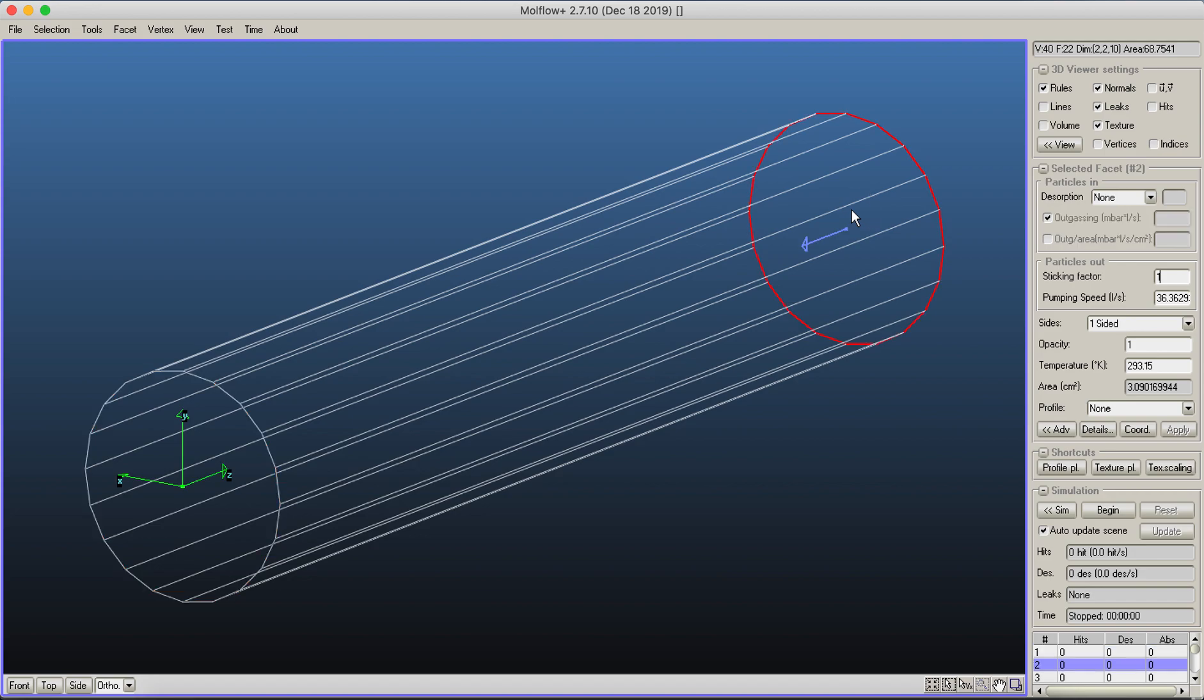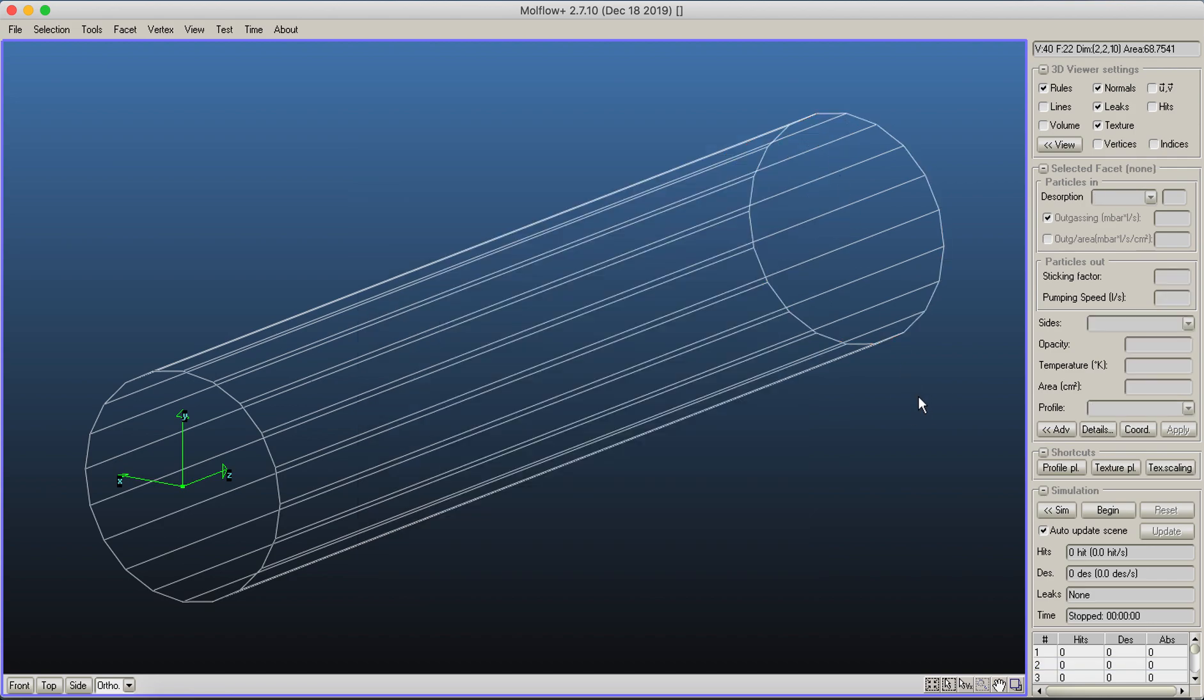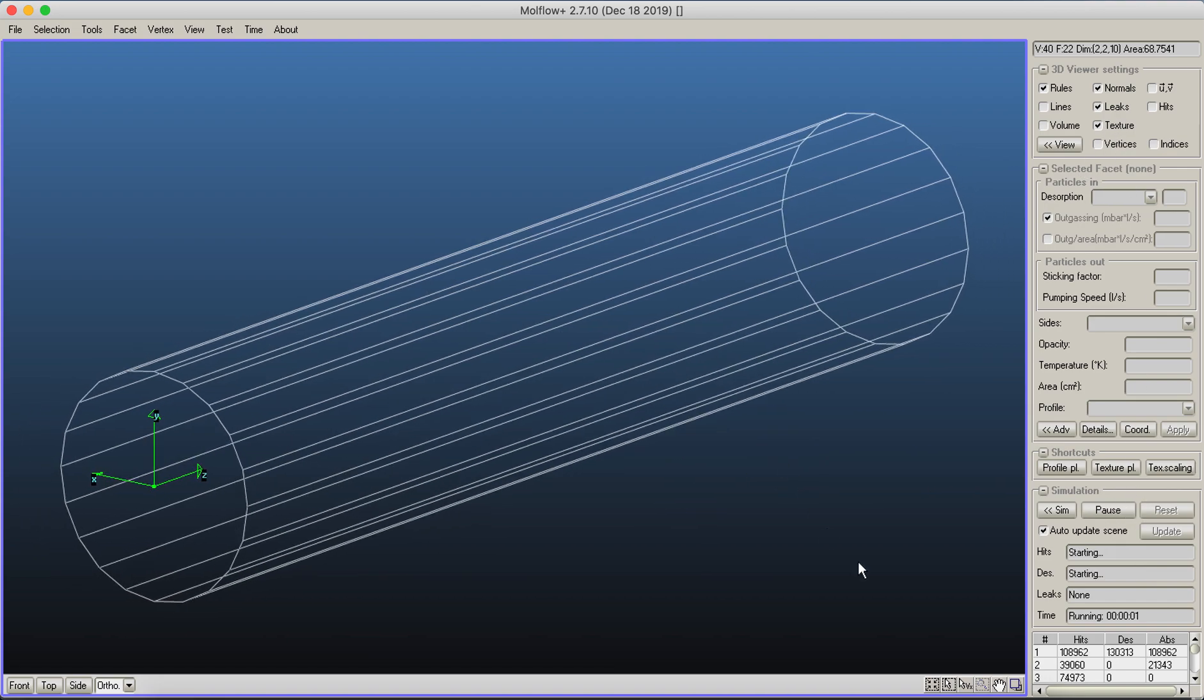On the other side, I set a pump with a pumping speed of 20 liters per second. In the simulation parameters, I've already set nitrogen as the gas. That's how MoFlow can calculate between sticking factor and pumping speed. Then you click the begin button and your simulation is running.